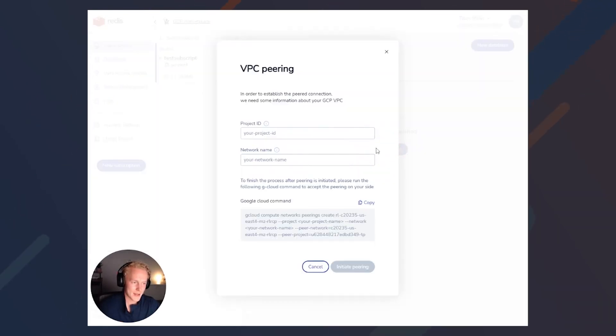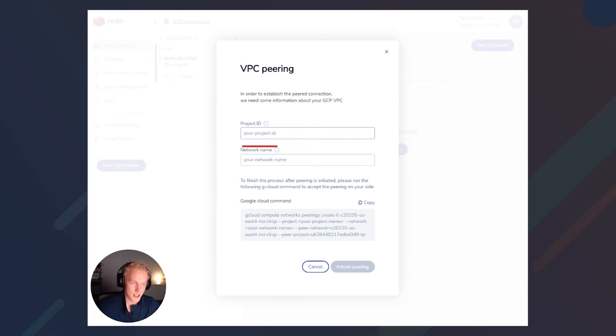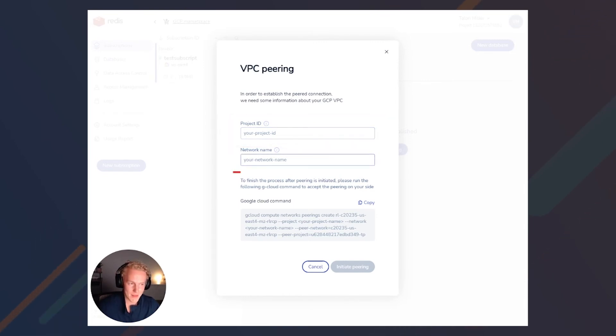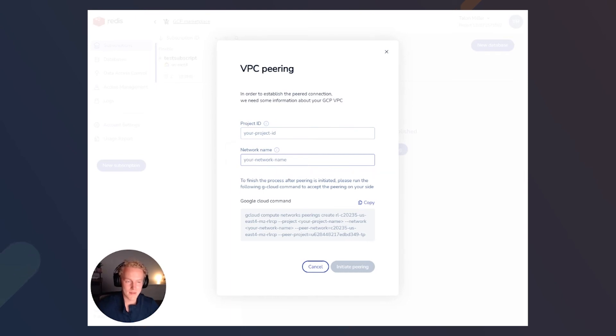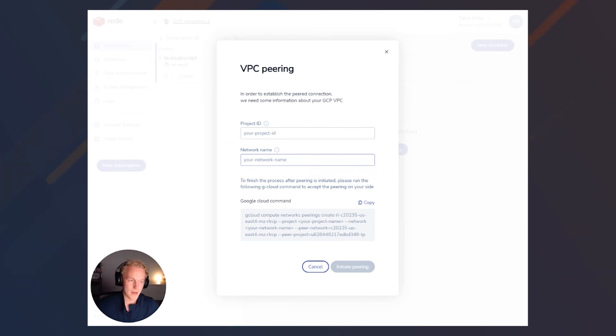We'll click on connectivity, click add peering. There's only two things that we'll need here: the project ID and the network name of the GCP VPC that we're trying to peer into. I'll show you where you can get that.